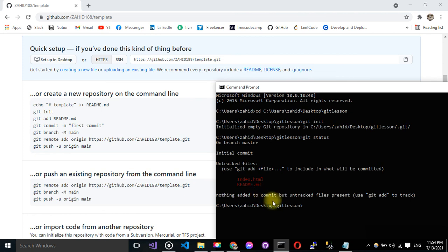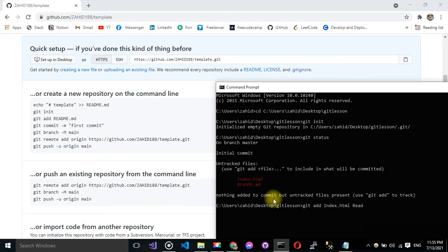So I have to add this. Git add index.html, sorry I have to write as it is here, readme.md.